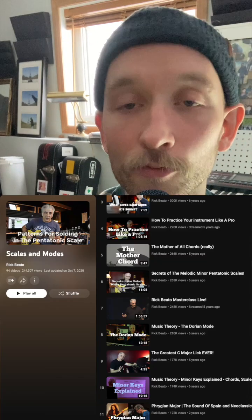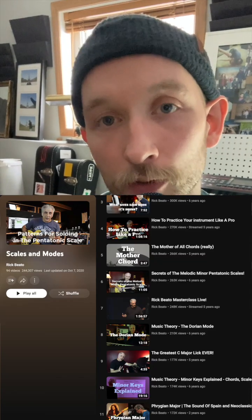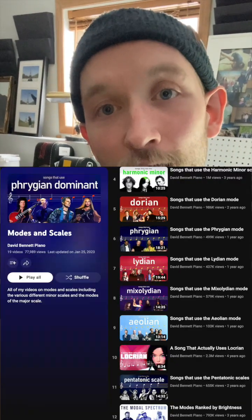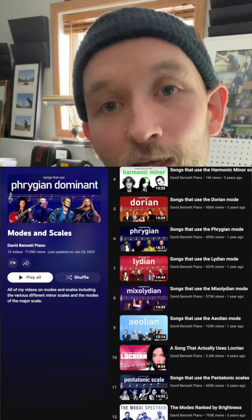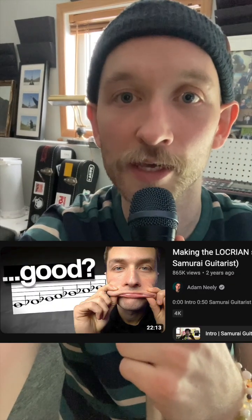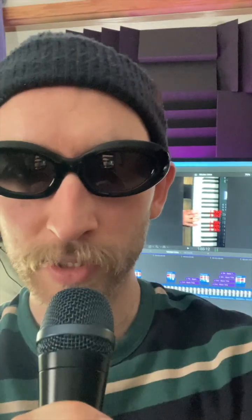I plan on making more videos about modal progressions and their use in modern music, but for now I recommend checking out Rick Beato's in-depth explanations of modes and scales, David Bennett Piano's playlist about modes in modern music, and this Adam Neely video about composing for the Locrian mode. Thanks for watching.